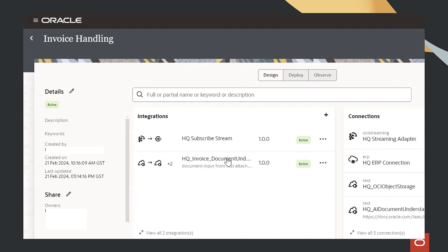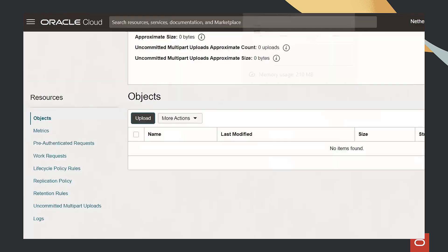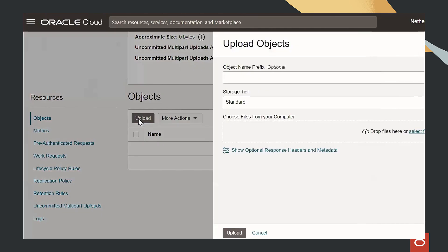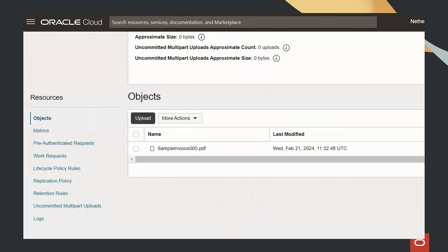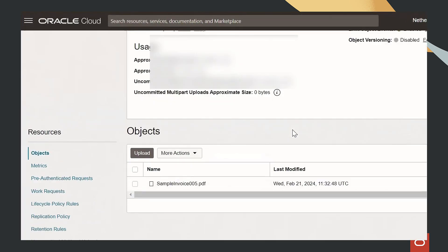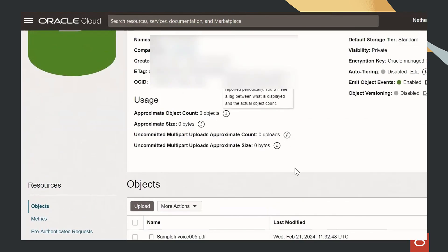And we can in real-time read these files. Let's go into OCI Bucket, upload this invoice, and this triggers an event which will send the information about this invoice to Oracle Integration Cloud.